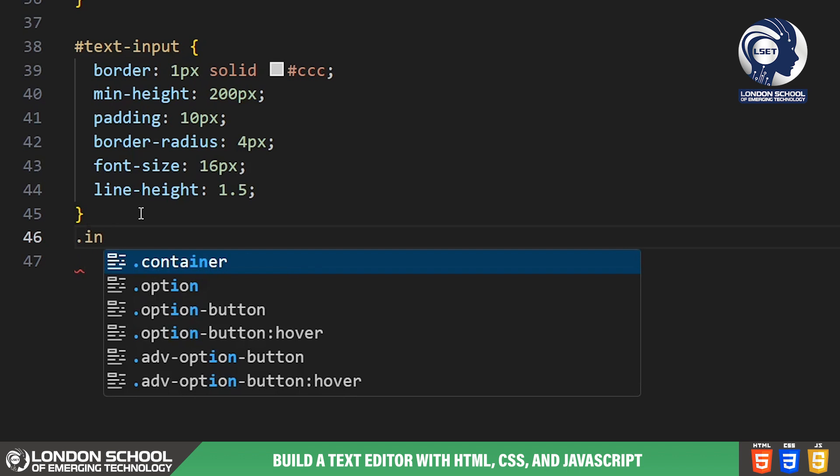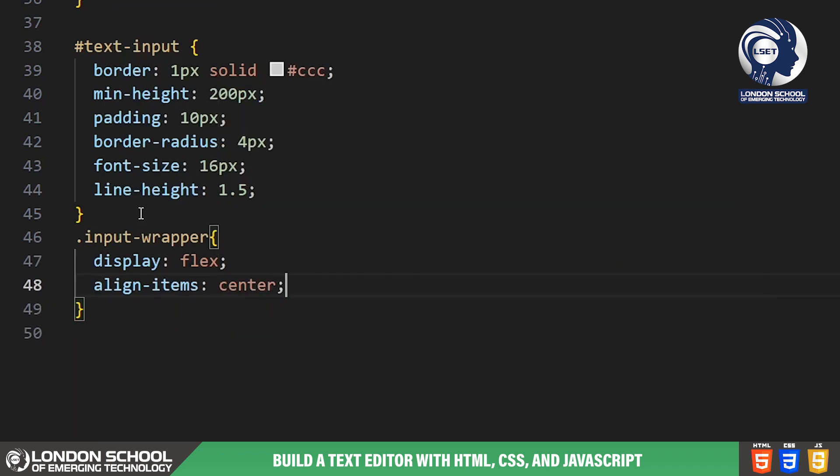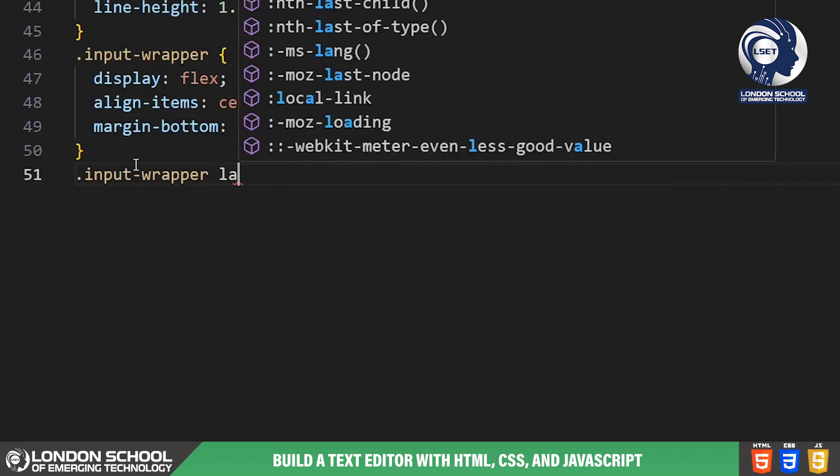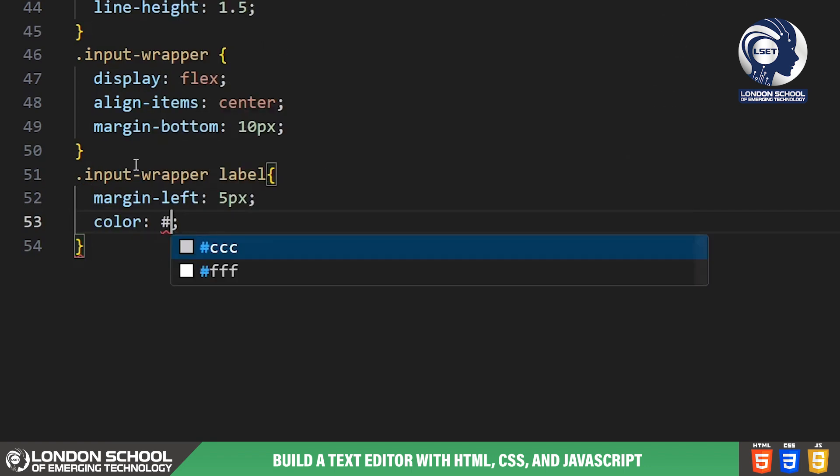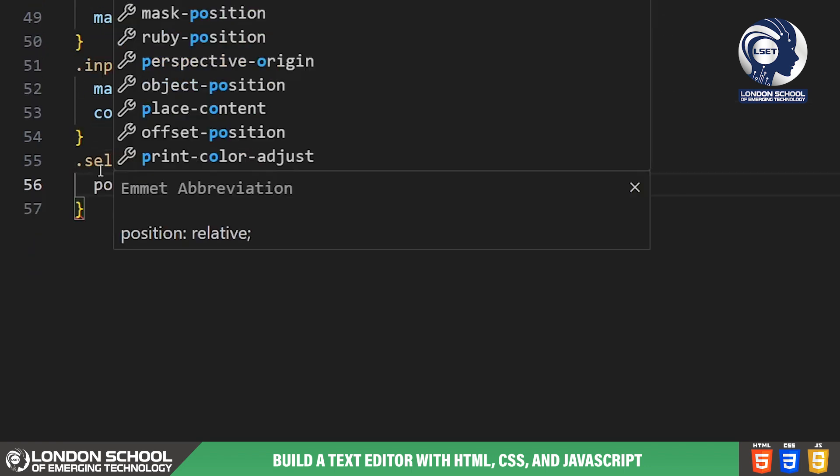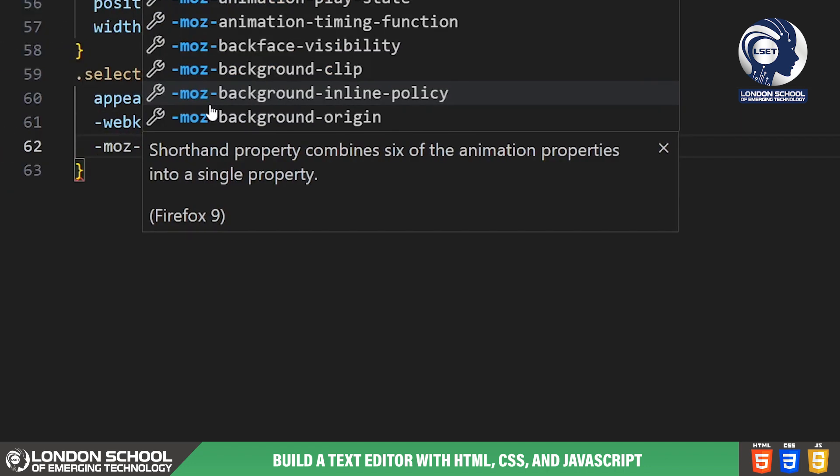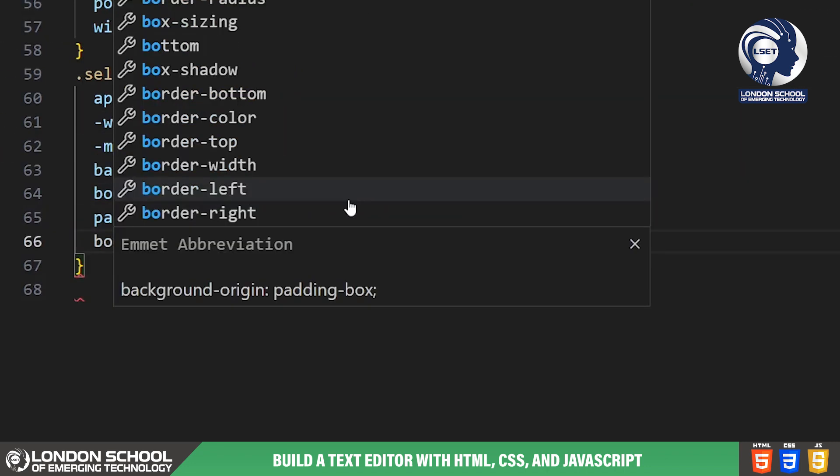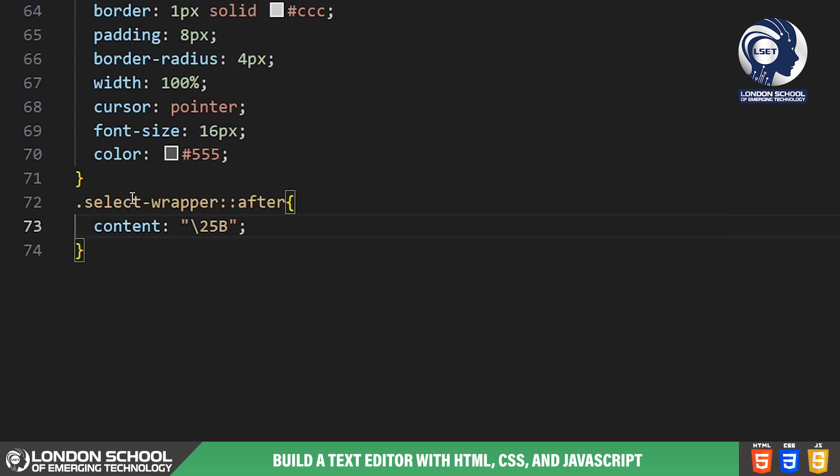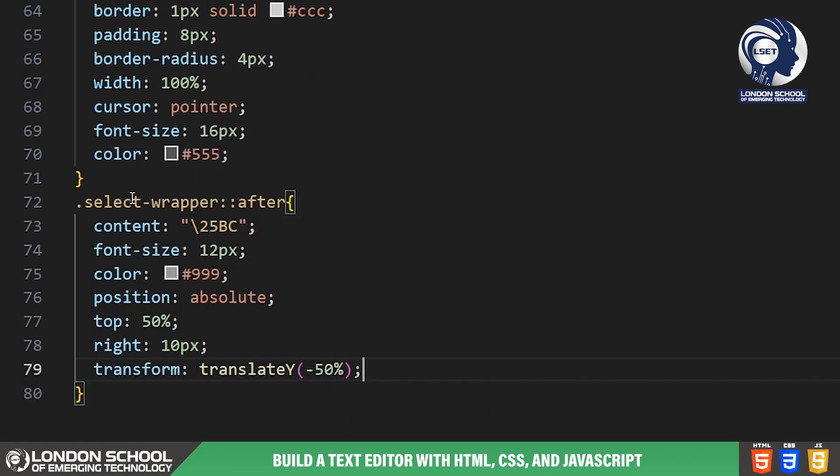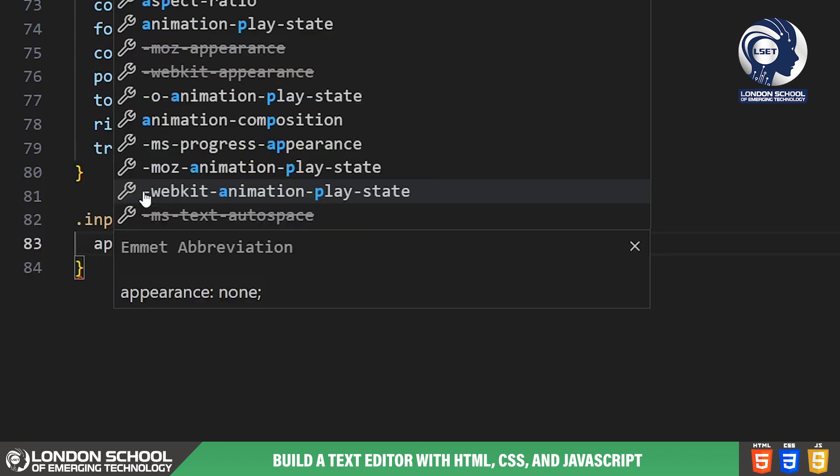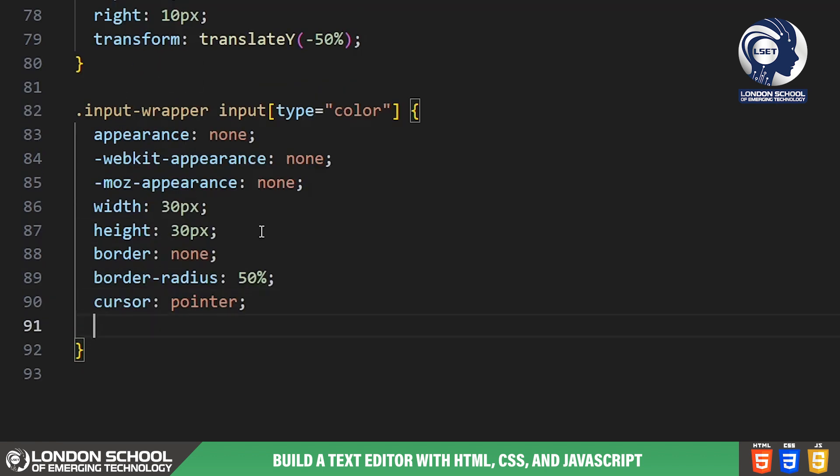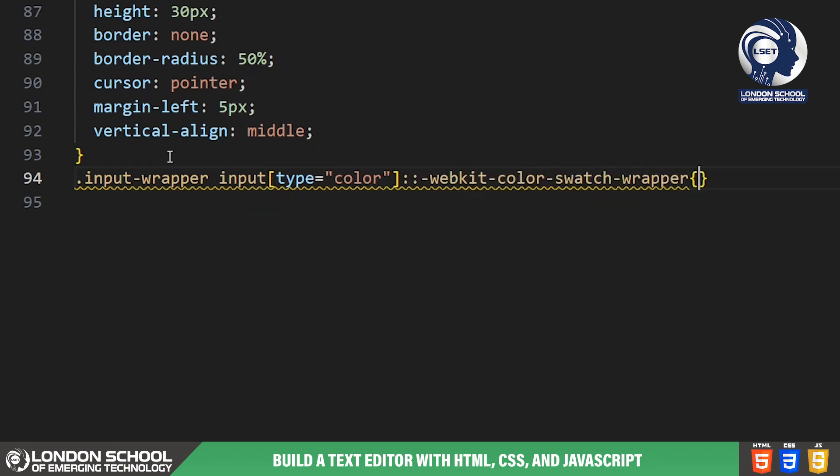Lastly, we have the input wrapper class. This is used for styling the colour picker inputs and select dropdown. We align the label and input elements horizontally and give them some margin for spacing. The colour picker input is styled to have a circular shape and the select dropdowns have a custom arrow using the pseudo element.